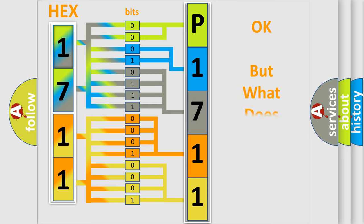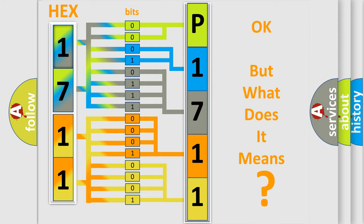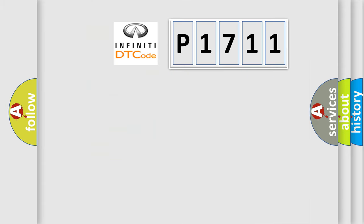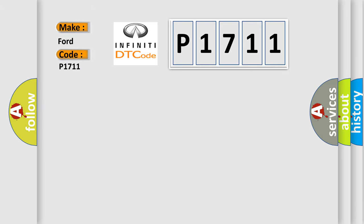The number itself does not make sense to us if we cannot assign information about what it actually expresses. So, what does the Diagnostic Trouble Code P1711 interpret specifically for Infinity car manufacturers?